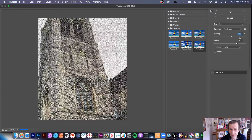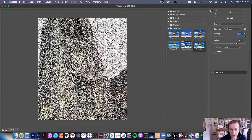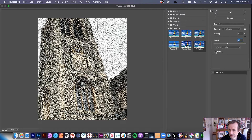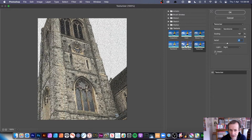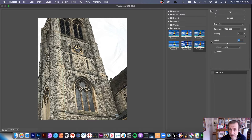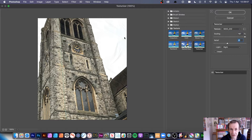You can change the scaling and obviously change the relief to adjust the roughness. This is a church in Maidstone, my hometown — apologies for covering it with texture. You can also load a texture — so load texture. I've got some displacement maps here.